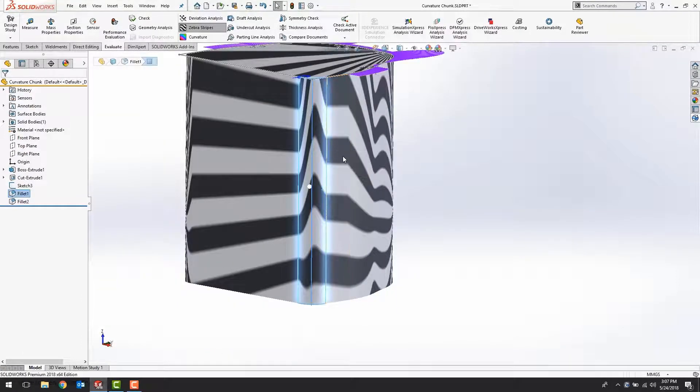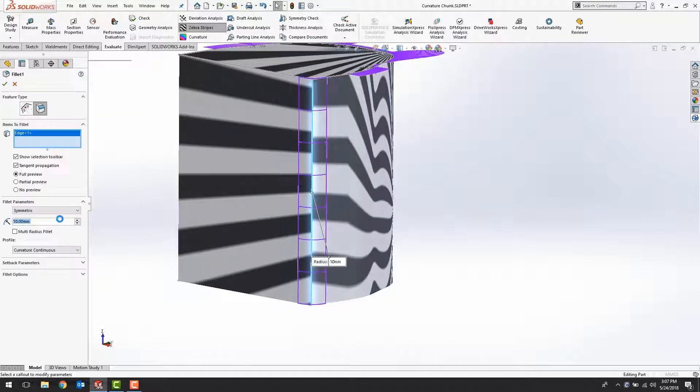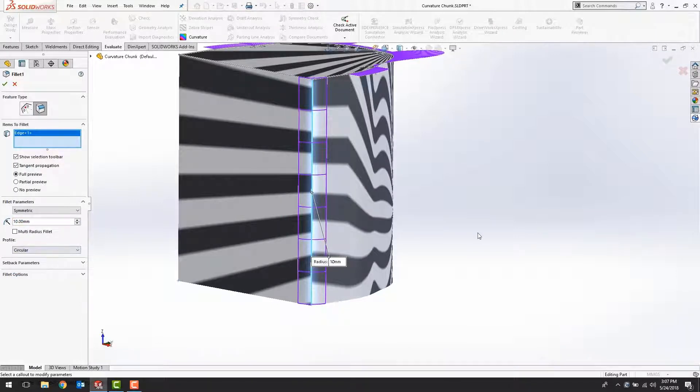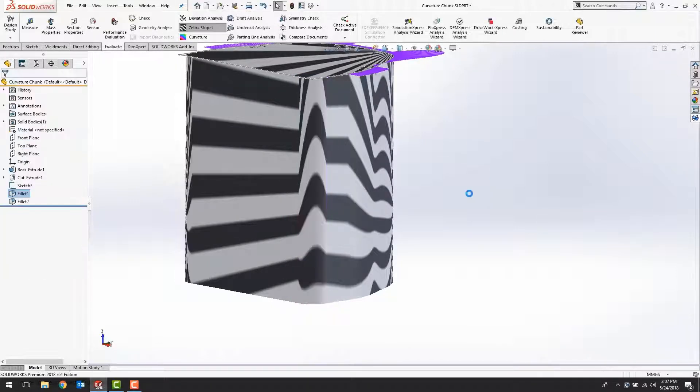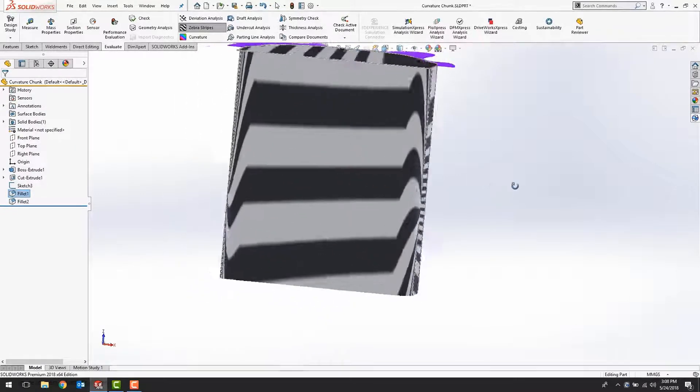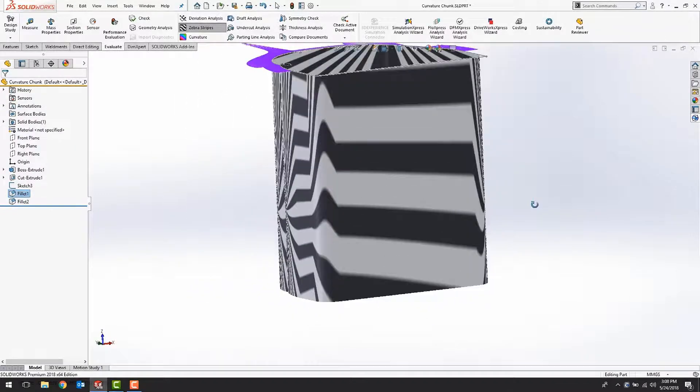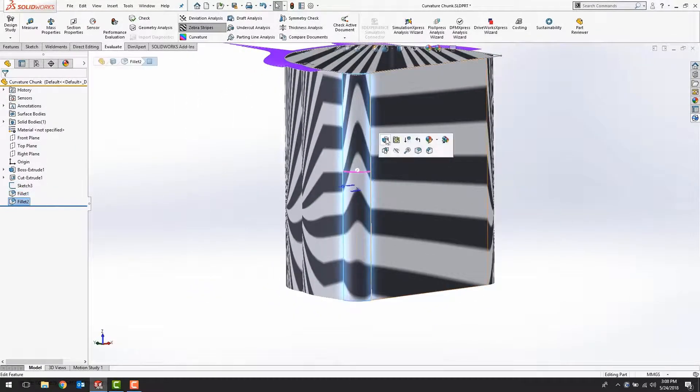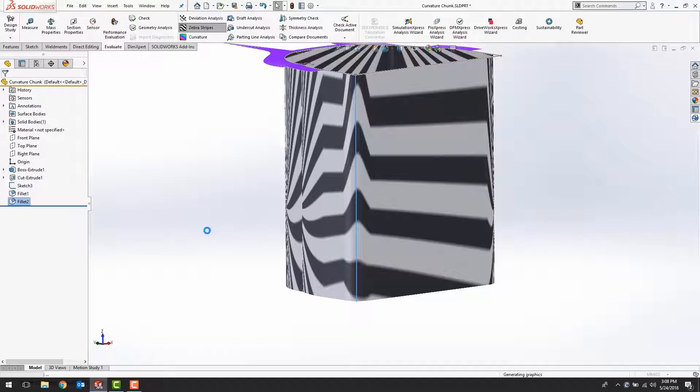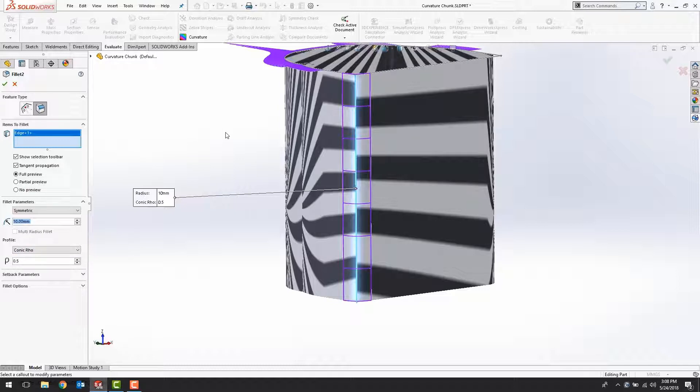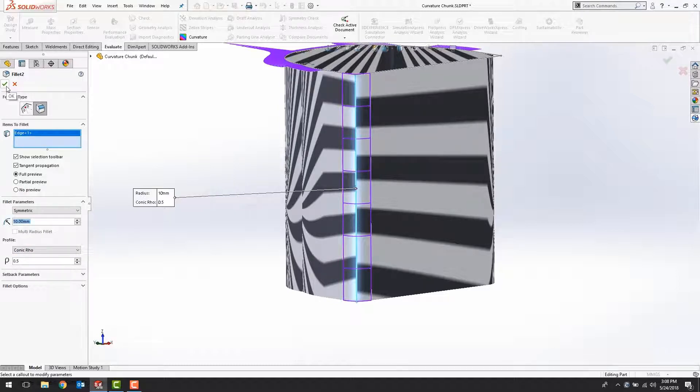If I change this to circular fillet, standard fillet, we now have C1. Now this one isn't a standard fillet, this is actually a conic. A conic, while it is a nicer shape and has a smoother blend to it, it does not necessarily guarantee C2 continuity.